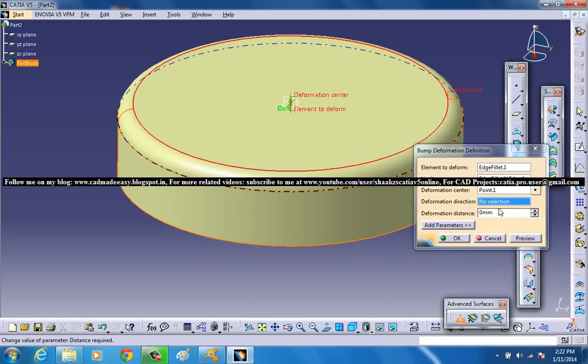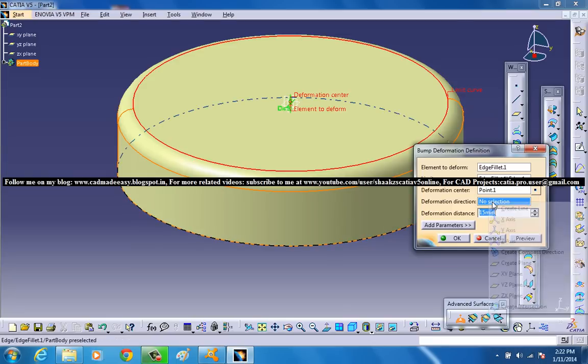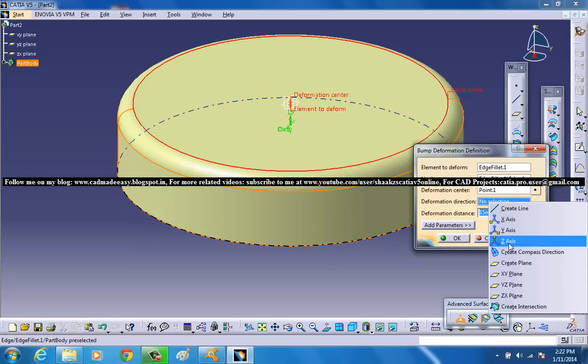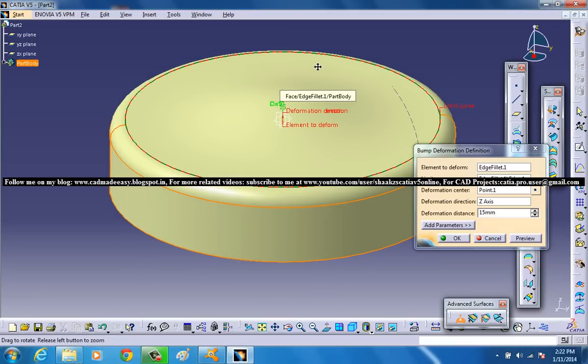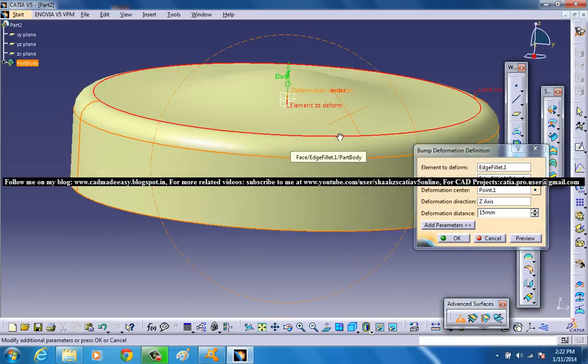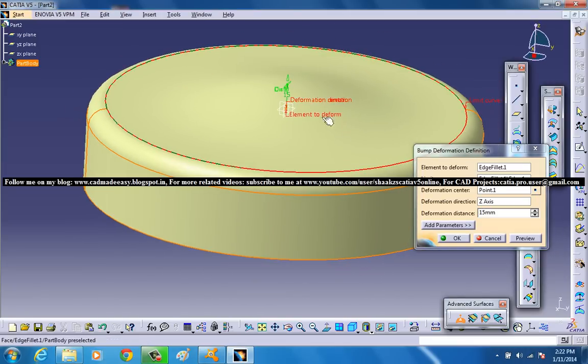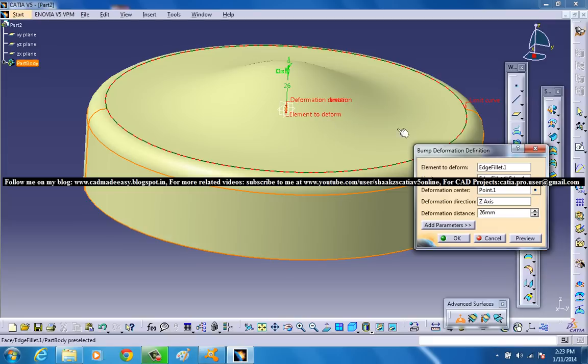And go for the deformation somewhere around 10 or 15. 15 deformation and deformation direction must be the Z-axis. So you can see on the preview that kind of deformation is happening at the center. So just increase the deformation distance to somewhere around 25. That will give you a considerable increase on the deformation.